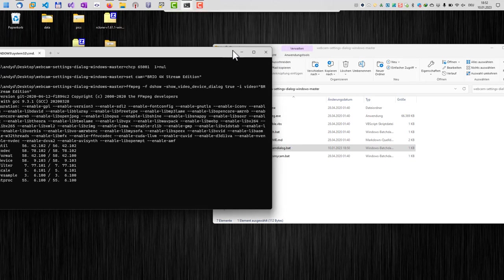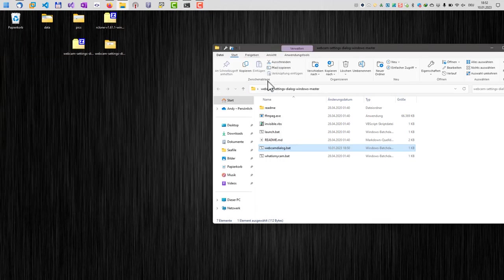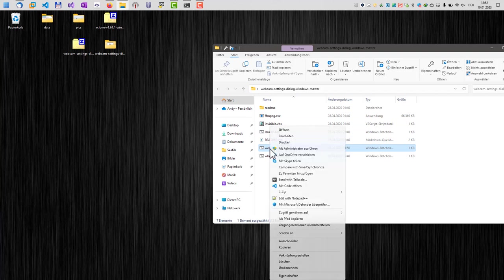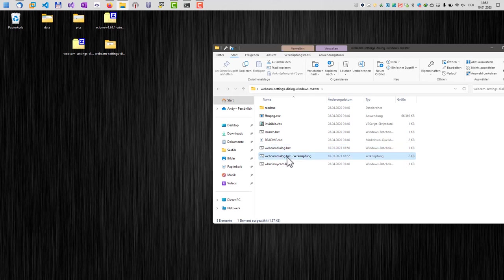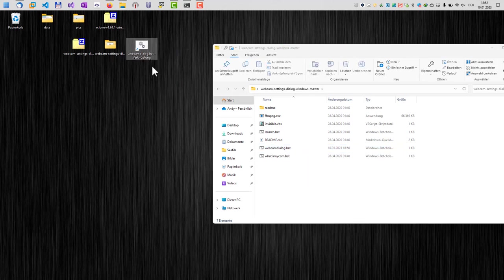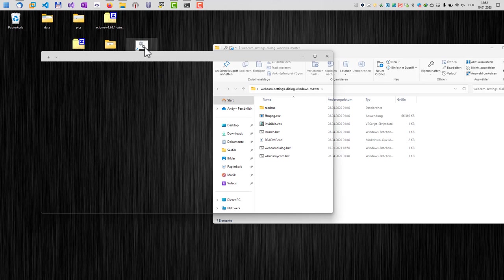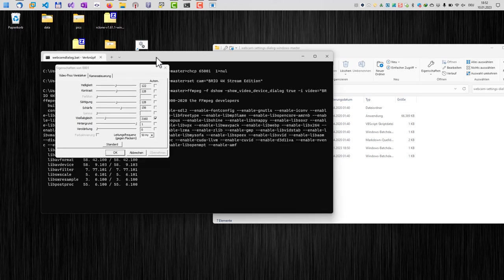If you like, you can also create a shortcut. Right-click, create shortcut, and for example put this shortcut on your desktop. Now I only have to double-click it here to access my webcam settings dialog. Okay, well, that's it.